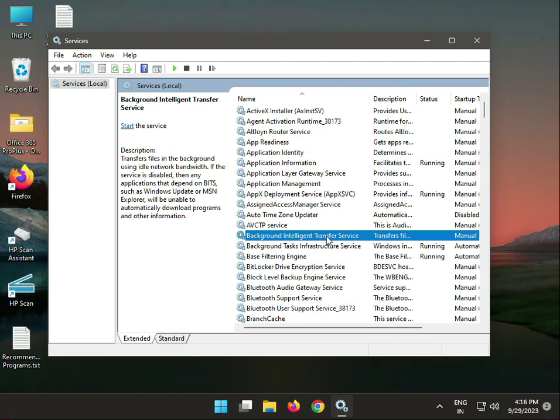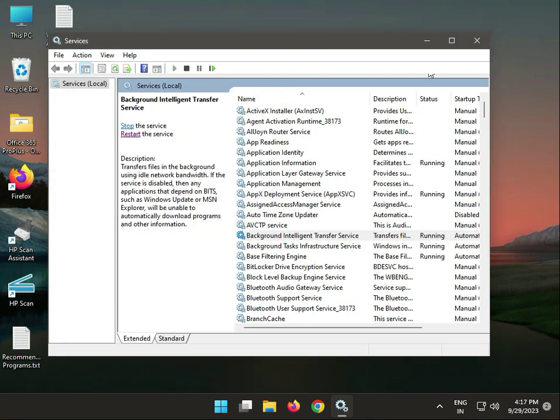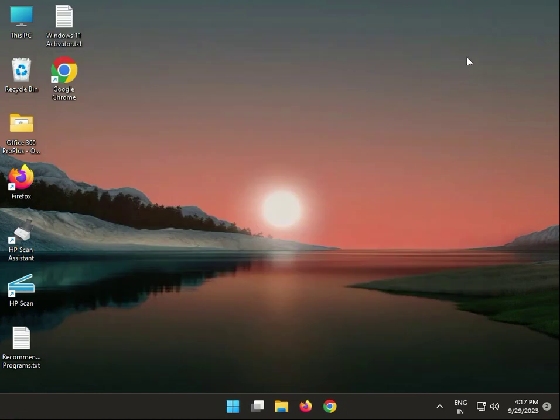Intelligent Transfer Service, start it, and wait for it to complete. Then close.